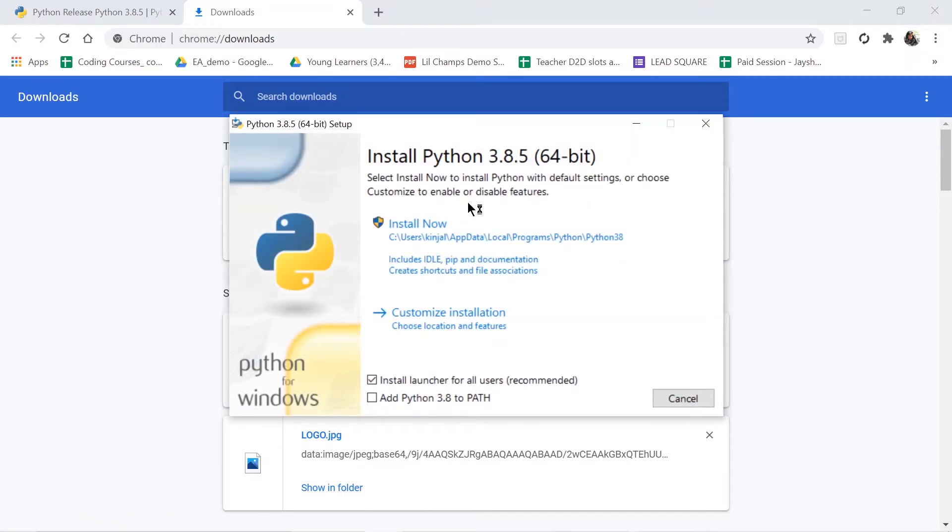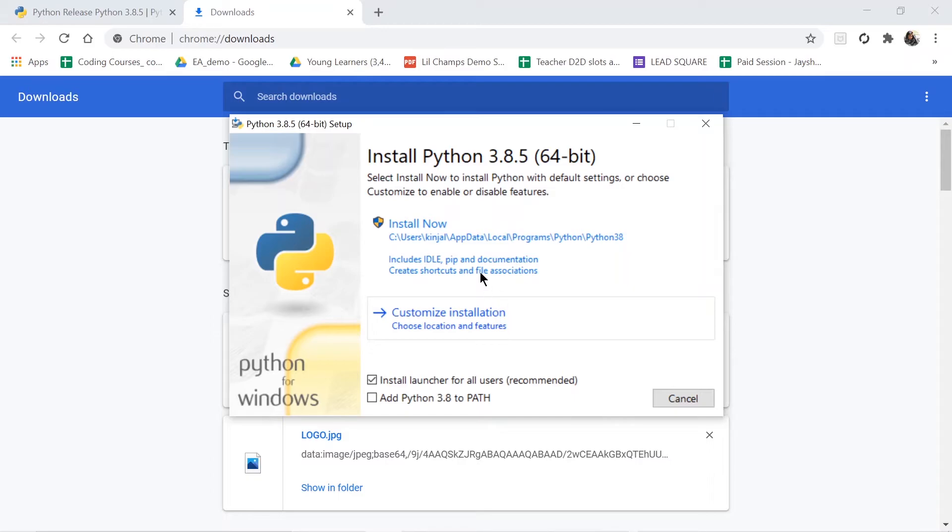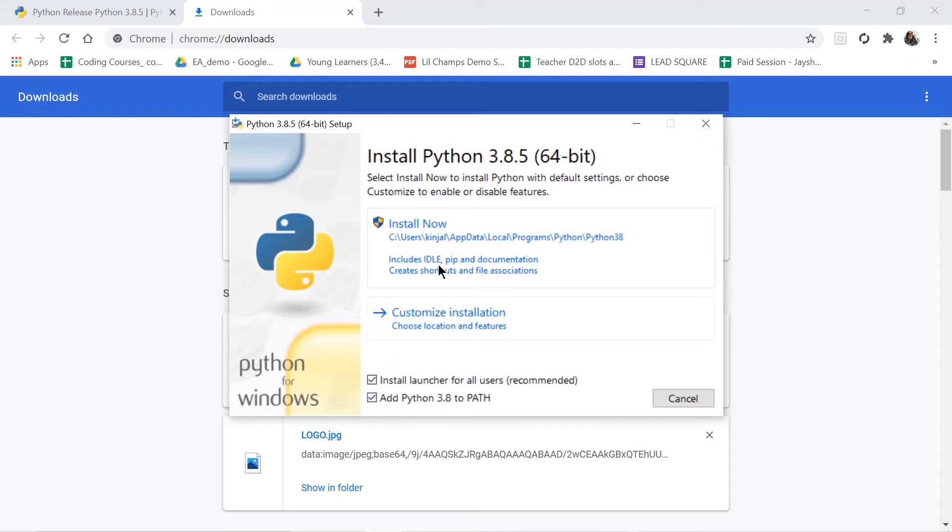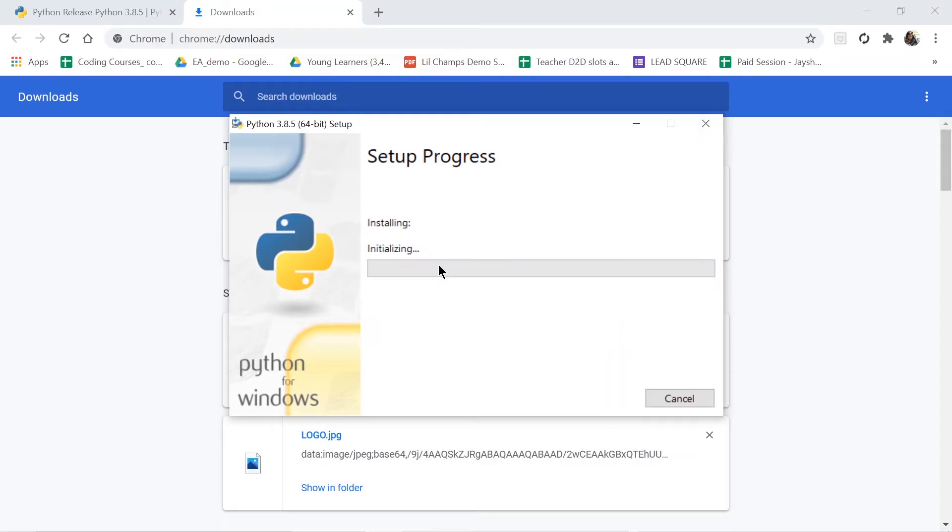Right here, what I will do is I will choose 'Install Now'. I will not choose customize installation, we will just choose 'Install Now'. But one thing here is 'Add Python 3.8 to PATH' - this checkbox should be ticked. If you forget this, then you have to manually add that path. So it is better that you check it here. Then I will install it. Some pop-up like this would be shown, so you have to click on Yes.